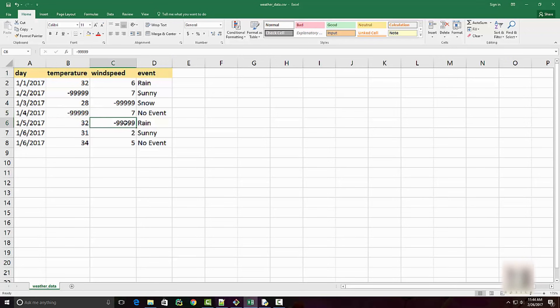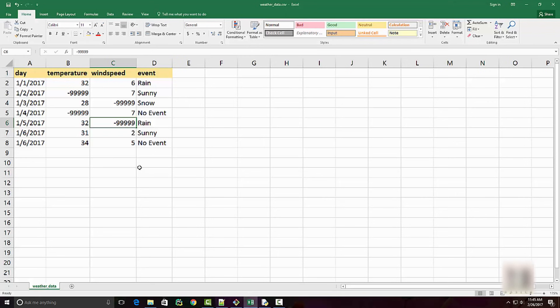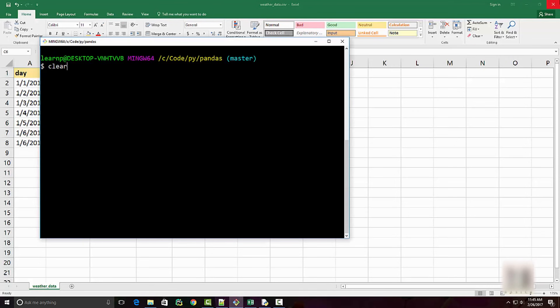What this special value means is that the data is missing, but instead of these values being blank, they are special placeholder values. This will happen a lot when you're downloading data from the internet or whatever your source is. You will notice these special values and while doing data analytics you have to deal with them.